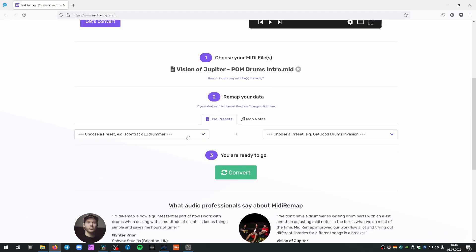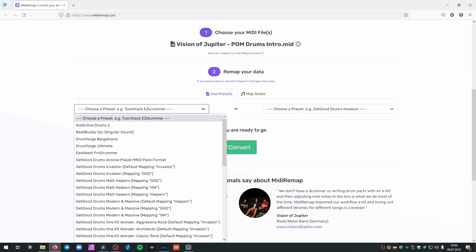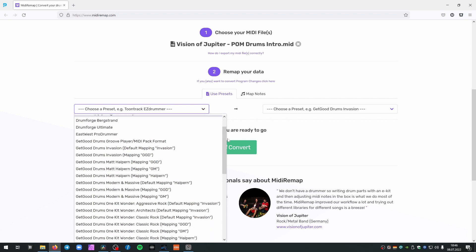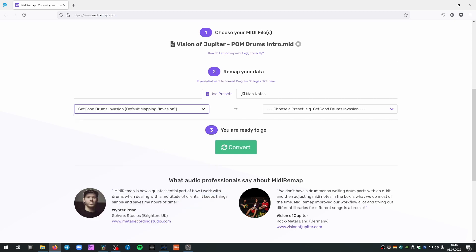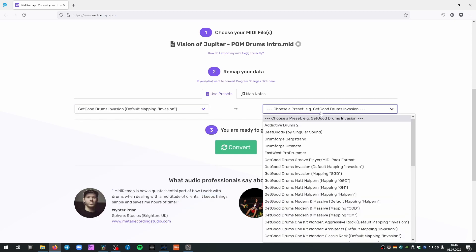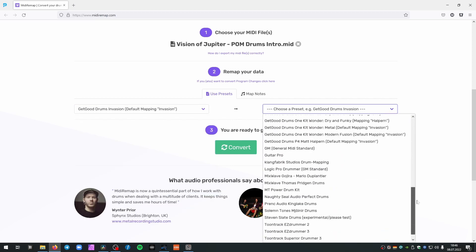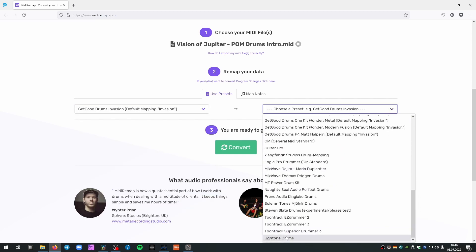So we just added the preset for Ugritone Drums and we want to convert from Get Good Drums Invasion with the default mapping Invasion, which is the mapping the currently programmed drums are based on. And we want to convert to Ugritone Drums.